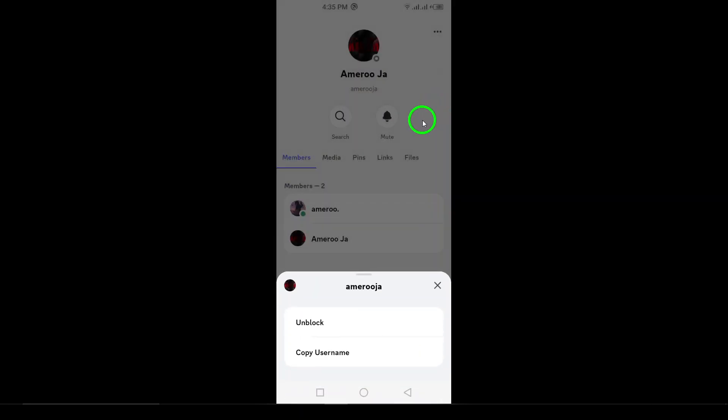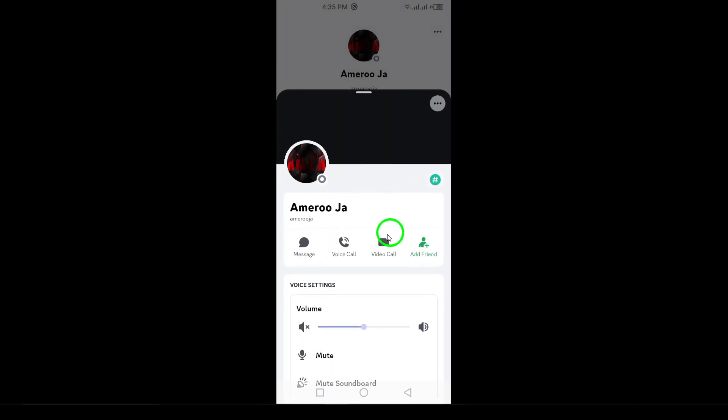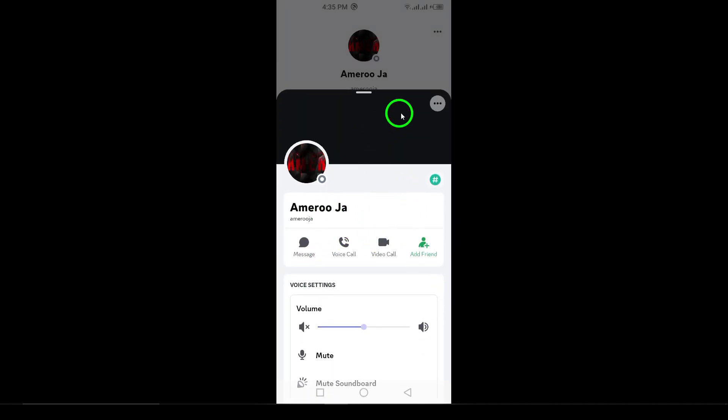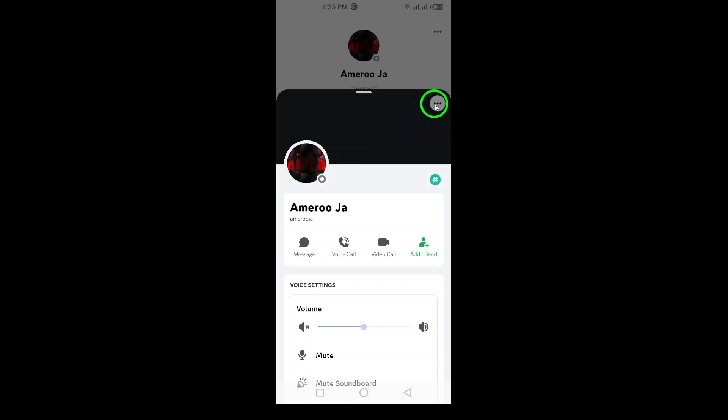If you ever change your mind and want to unblock them, just follow the same steps. Instead of block, you'll see an option to unblock.